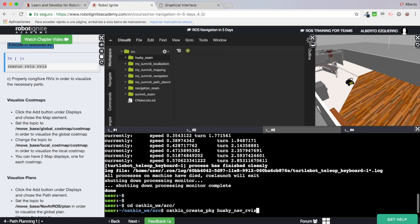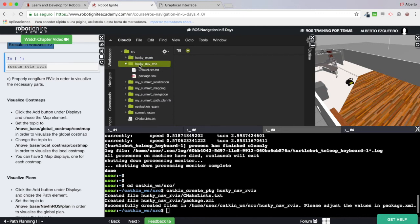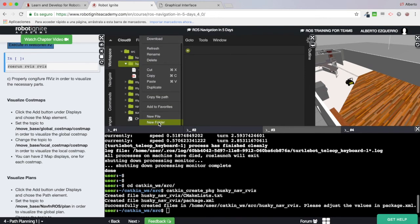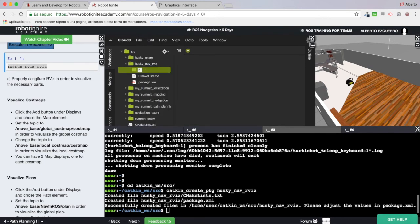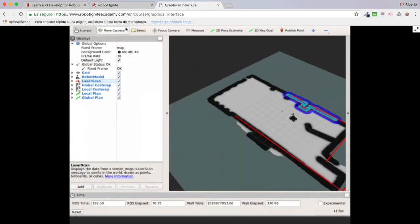I'm going to create this package called husky_nav_rviz, and inside it I'm going to create a folder called rviz. So I now have this package husky_nav_rviz and inside the package I have an rviz folder. Now inside this rviz folder I'm going to save my configuration.